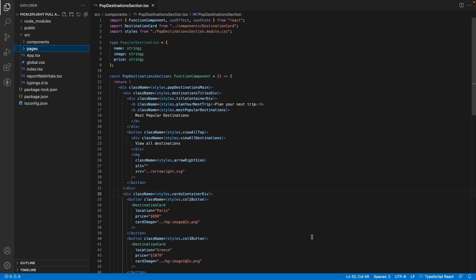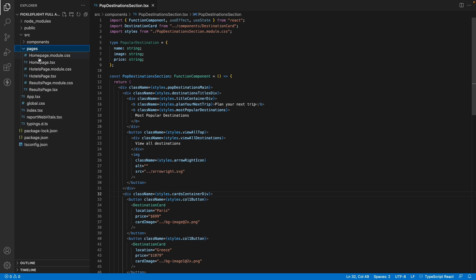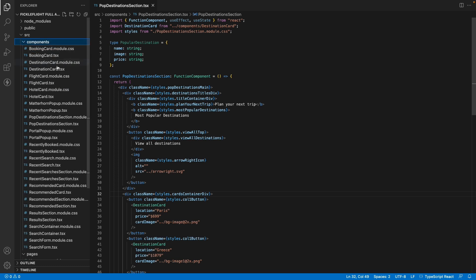The file structure of the exported code includes the pages over here which correspond to the different screens which you had just seen as well as the components which we have created in the Locify builder.